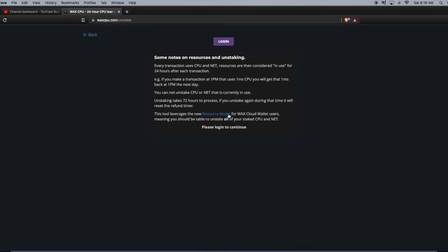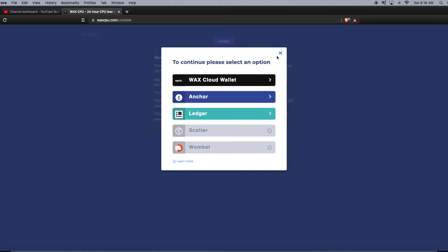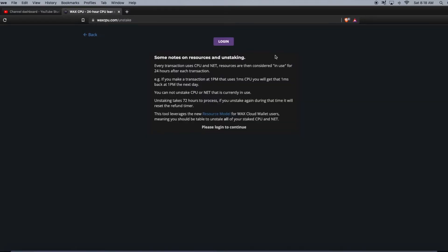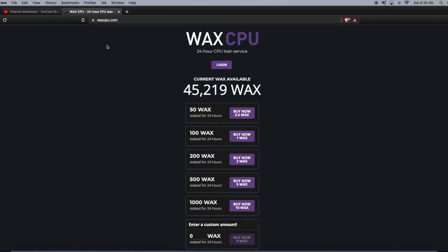Using the new resource model for WAX Cloud Wallet users means you should be able to unstake all of your staked CPU and NET. As you can see here, you log in the same exact way for the unstake tool.